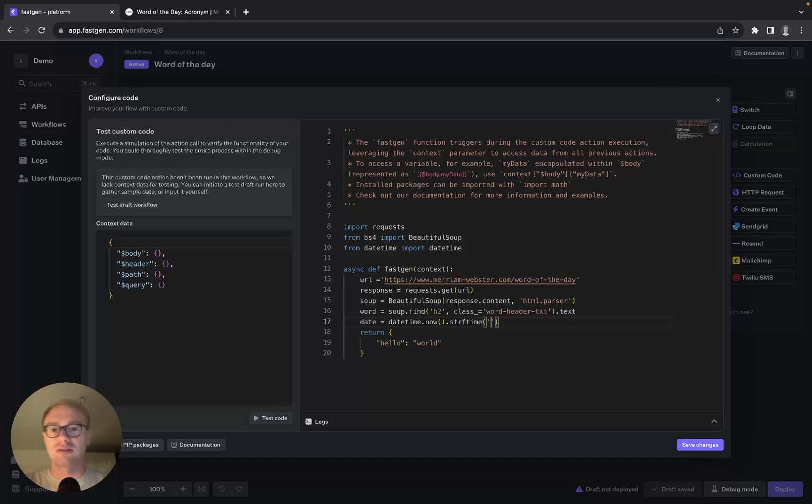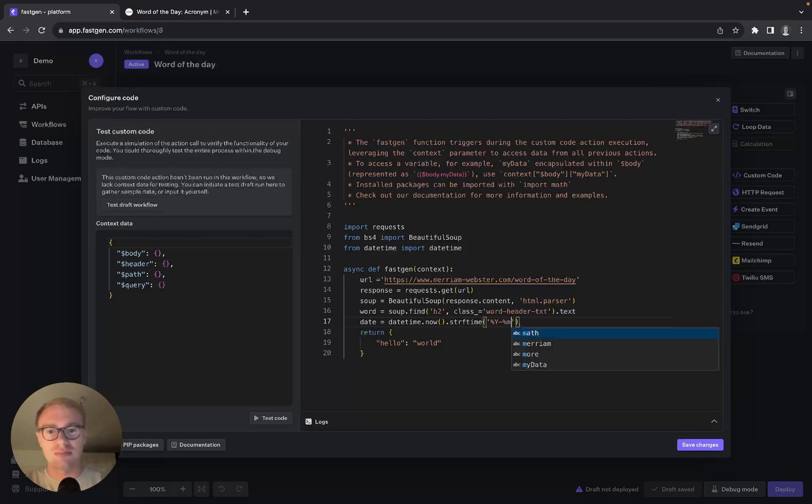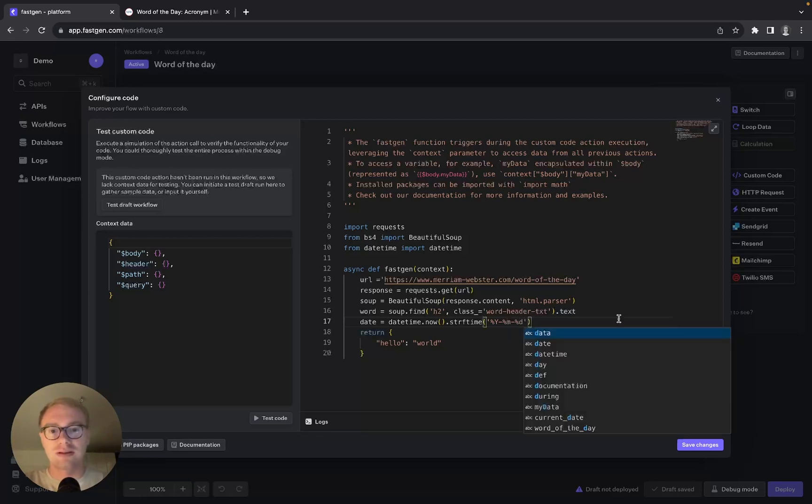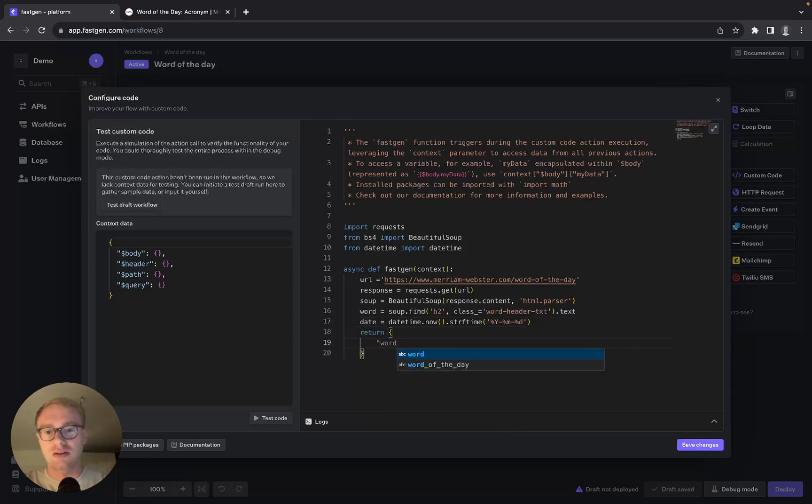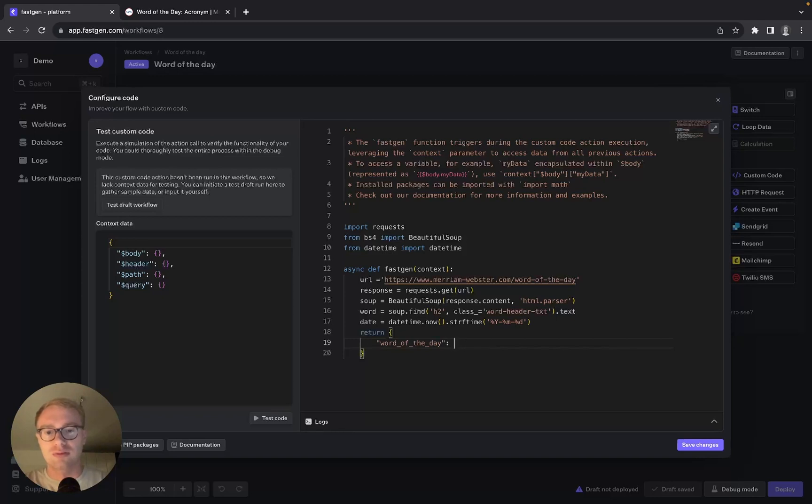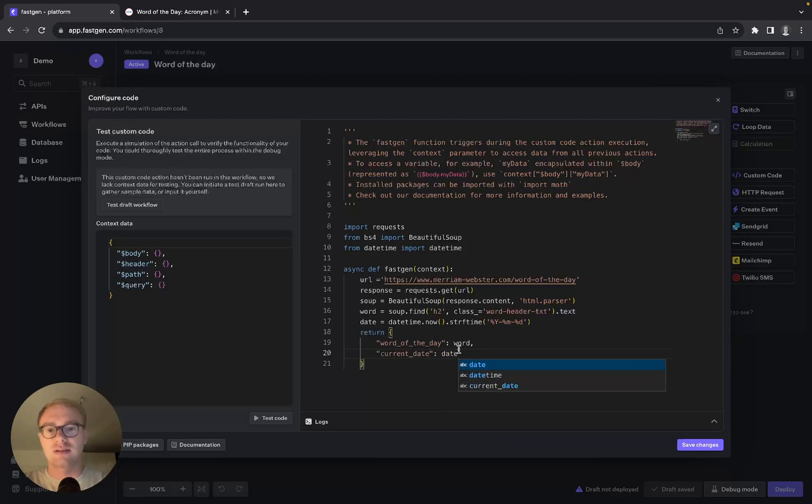So we say percent Y dash percent M dash percent D, and we want to return this data. So we say return word_of_the_day which is word, and also return current_date which is date. Let's try it out.